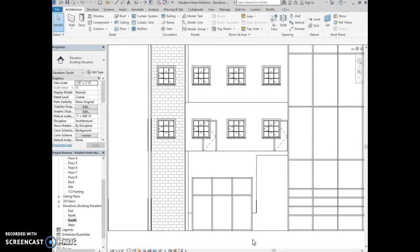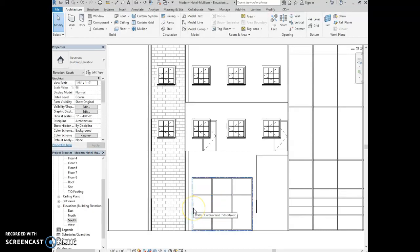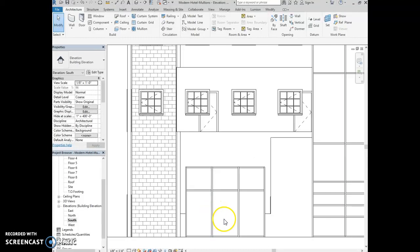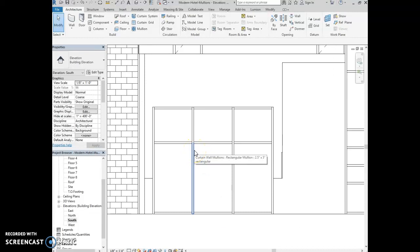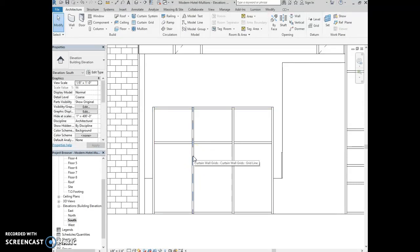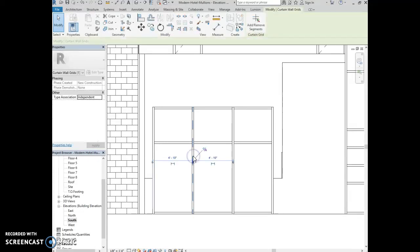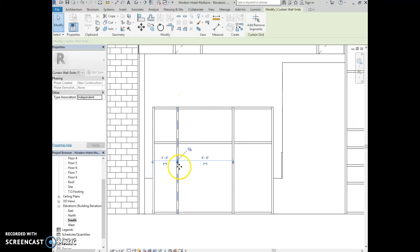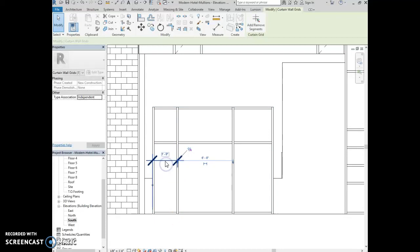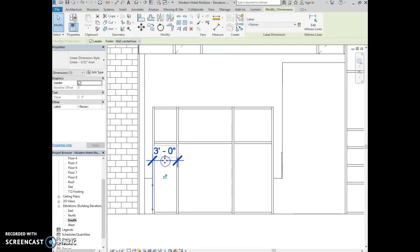We're going to move the mullions so they're three feet from the edge of the wall. You can't move mullions directly — you can only move the curtain grids. Place your mouse over the curtain grid but don't click. Press the tab key repeatedly until you see a dashed blue line on your screen. Once you see it, don't move your mouse — left click to select it. Then use the temporary dimensions, type three feet, and hit enter to move the mullions. Make the dimension permanent for your screen capture.